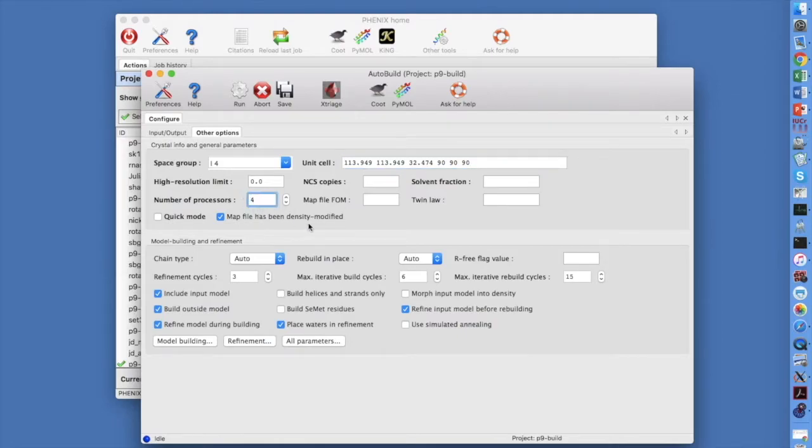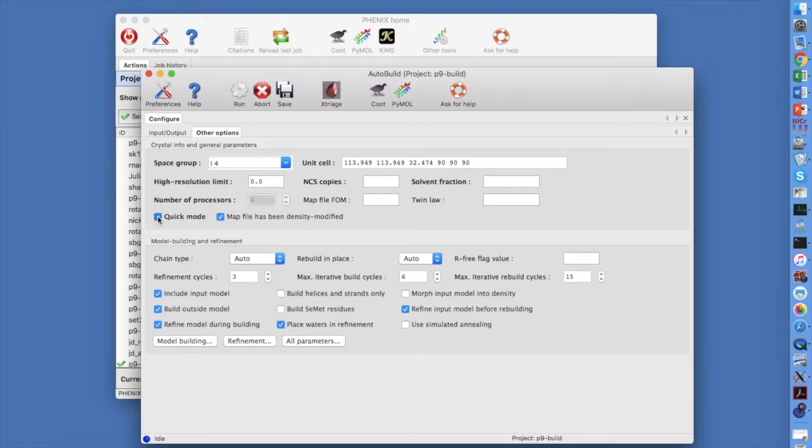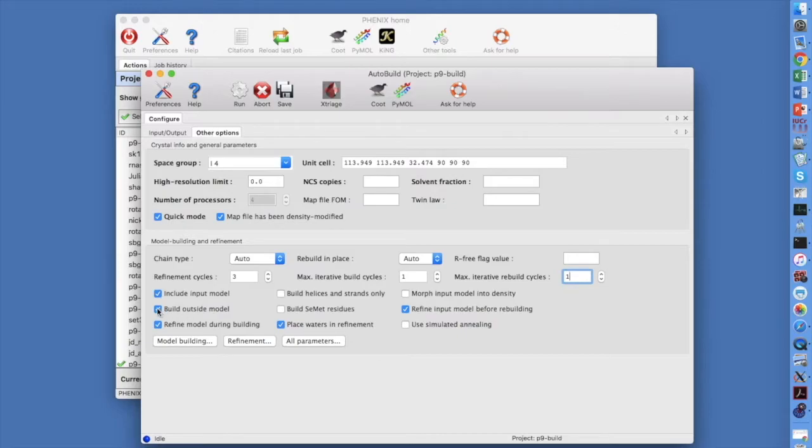Set the number of processors. Now, just to run quickly, select Quick Mode. Set the maximum Iterative Build and Iterative Rebuild steps to 1. Set Build Outside Model to False. This turns off a step where density is removed wherever there is already a model built.